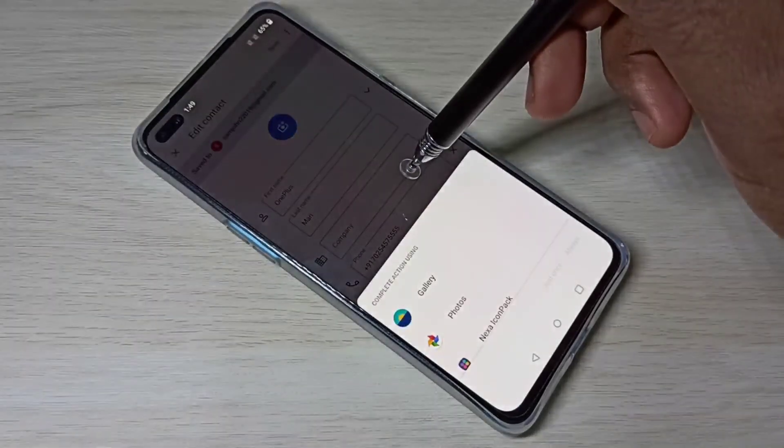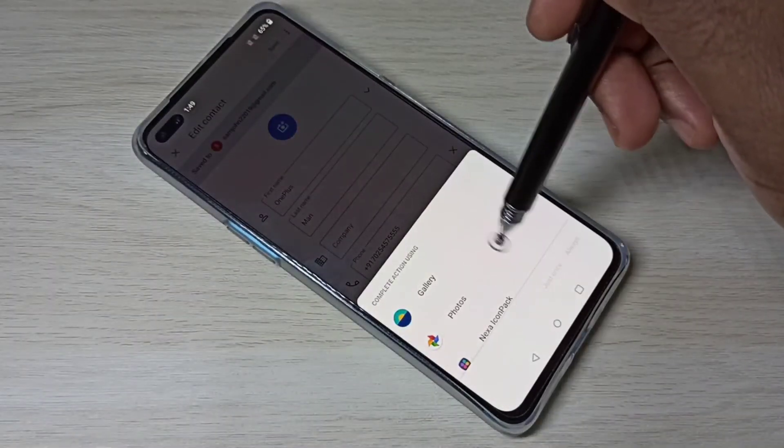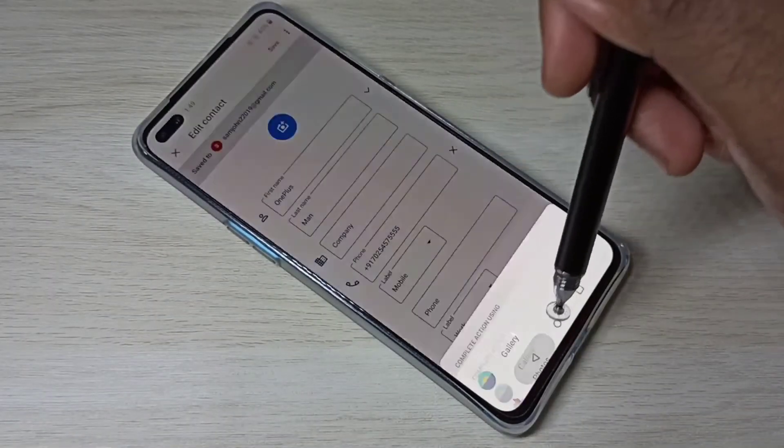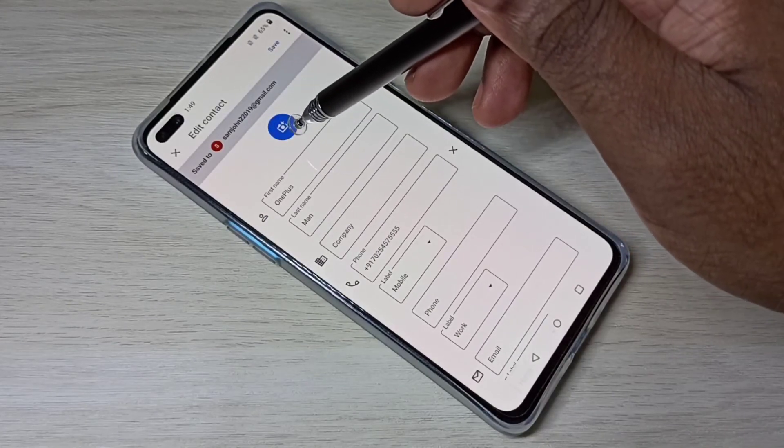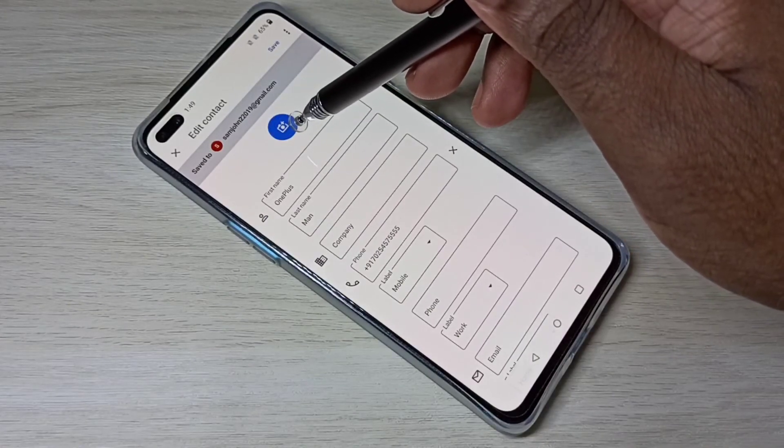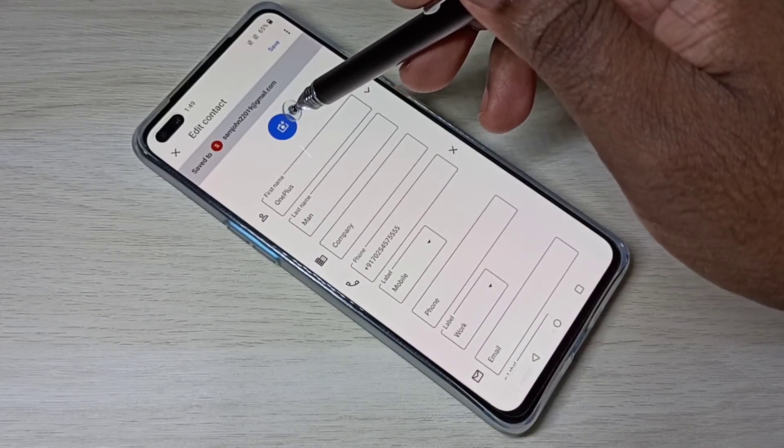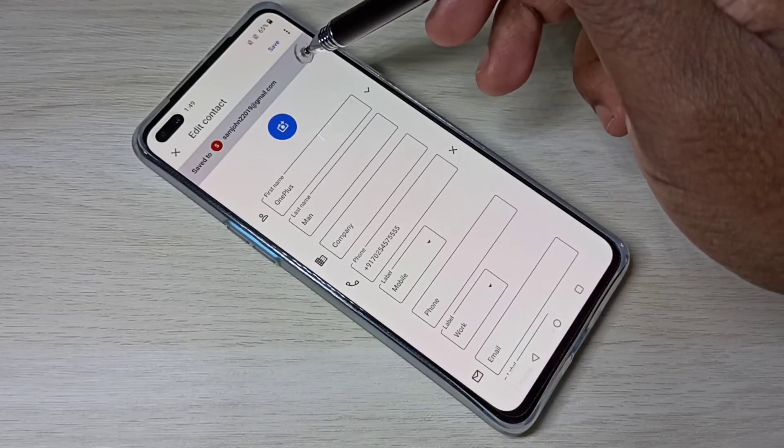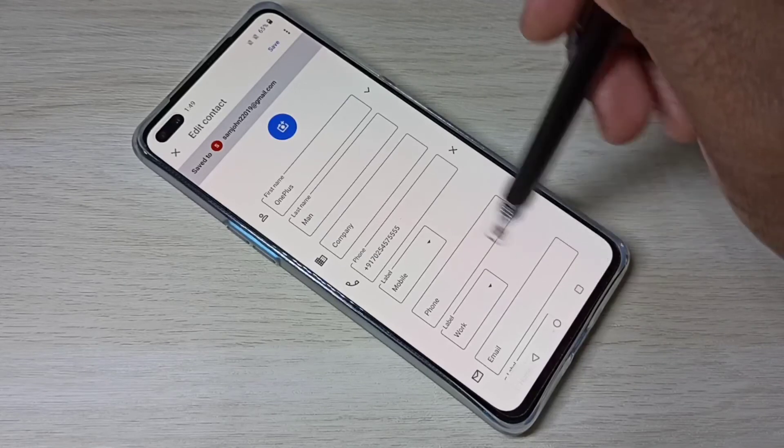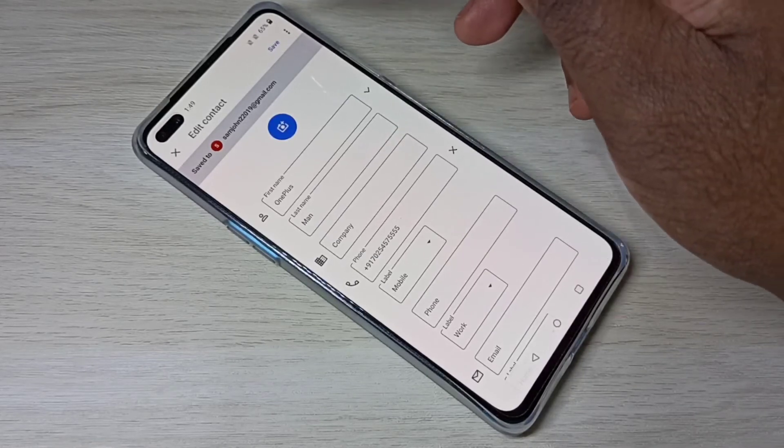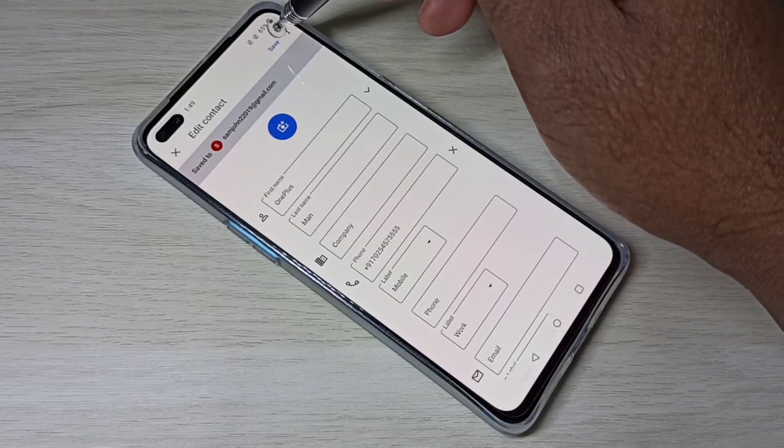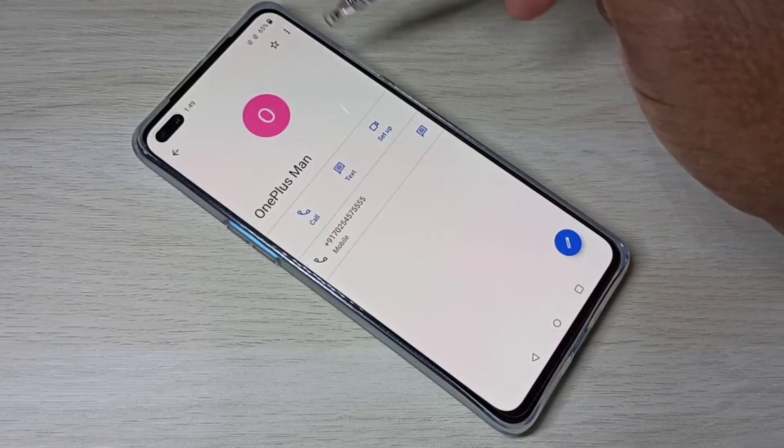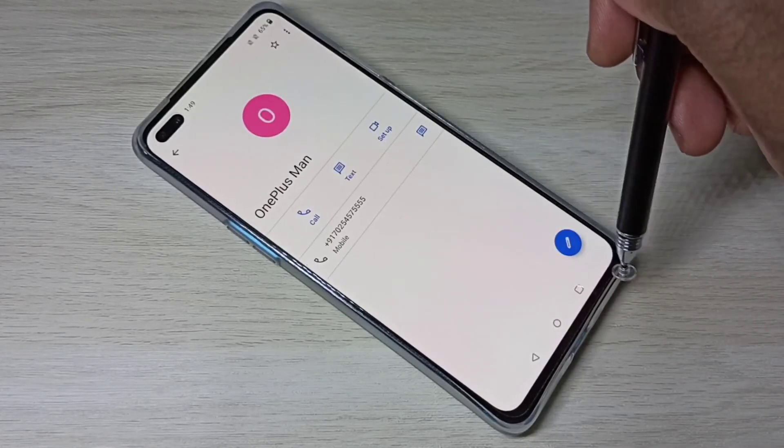This is how we can attach an image to a contact. I hope you enjoyed this video. Please subscribe to my channel, please like and share the video.